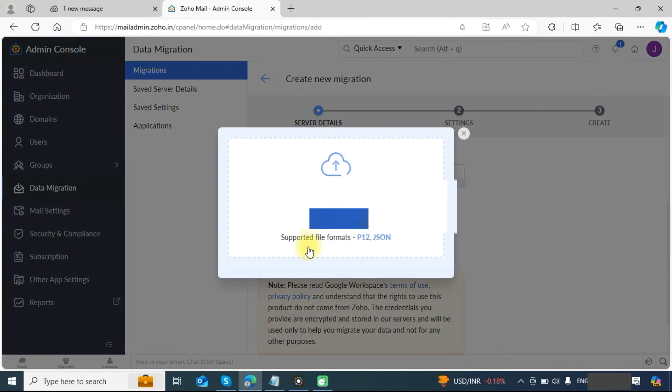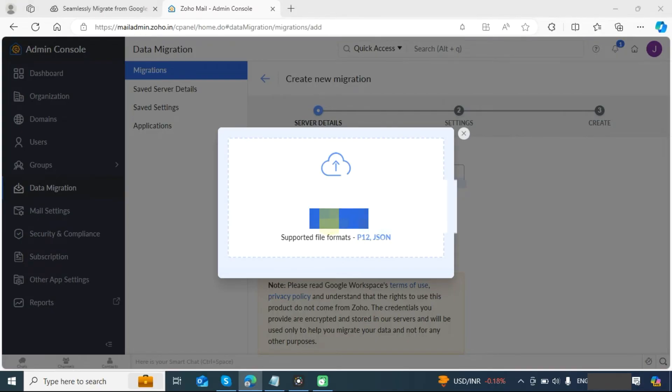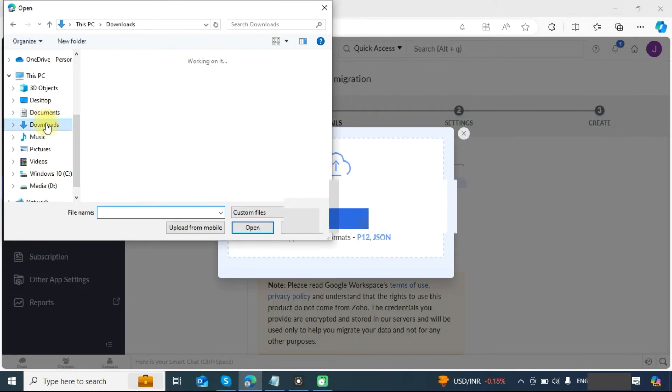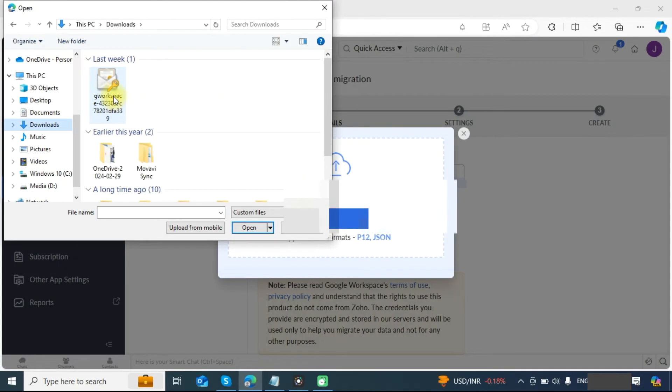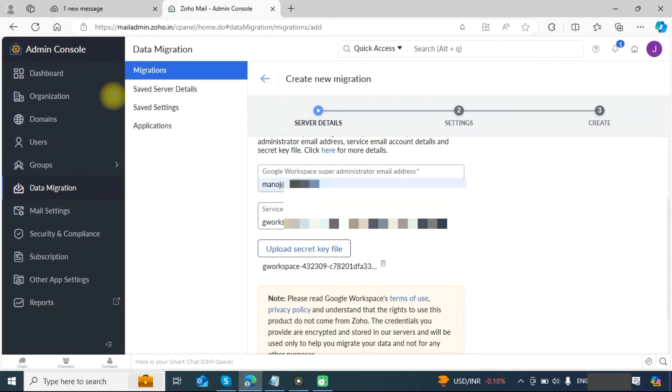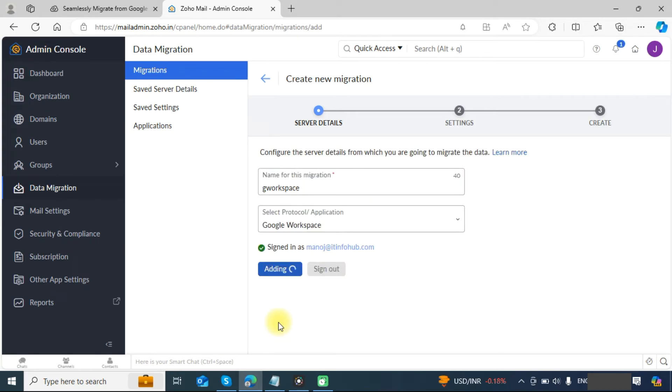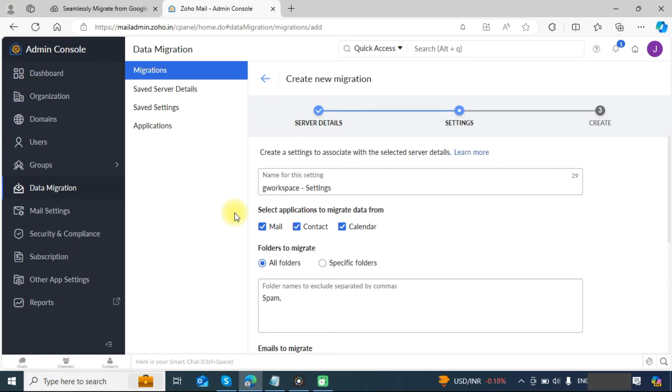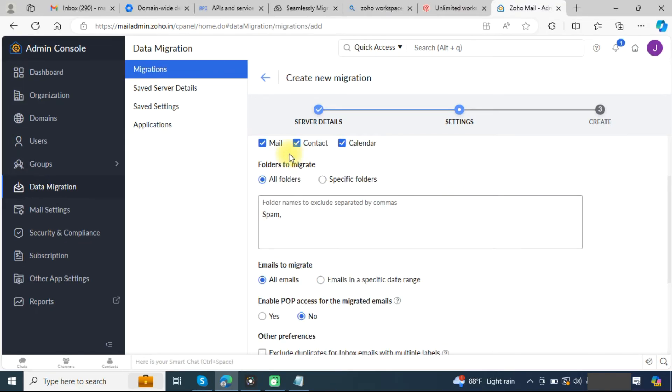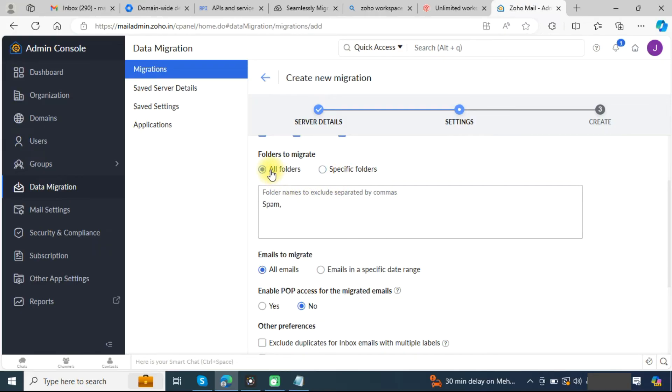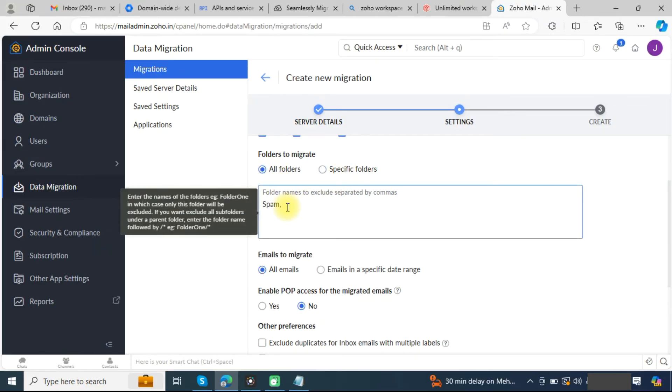Now upload your secret key that we downloaded. Once done, click on authenticate button. You can see it has authenticated everything. Here select mail, contacts, calendar. You can choose to migrate all folders or select specific folders. Choose all folders and delete it from here so it will include the spam folder also.